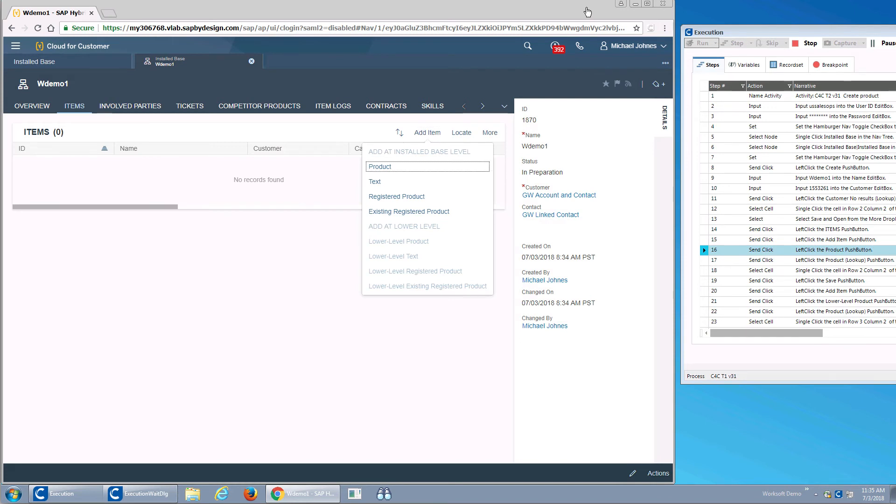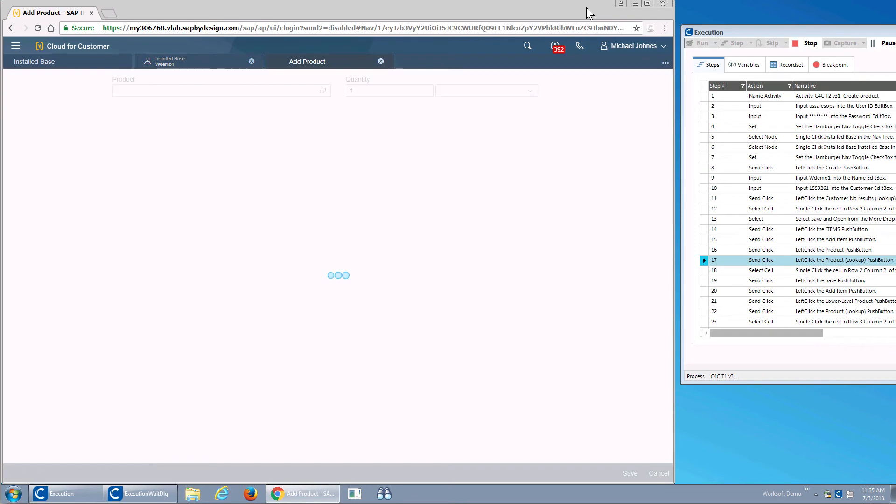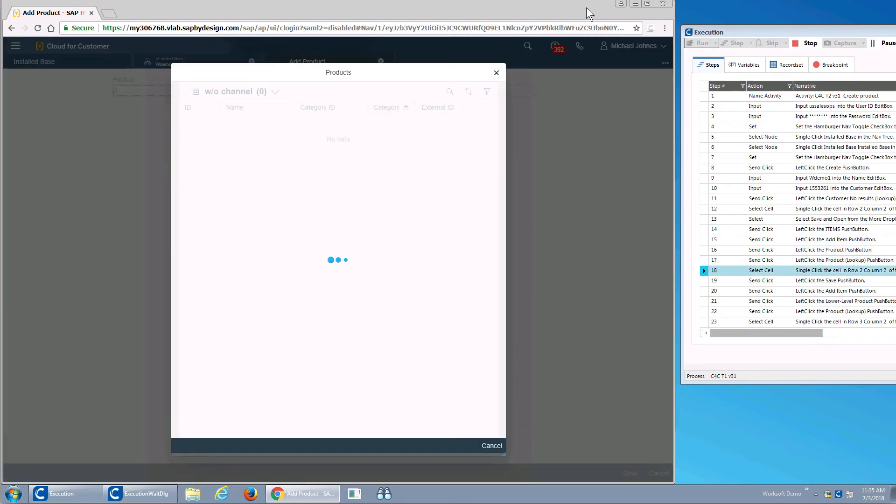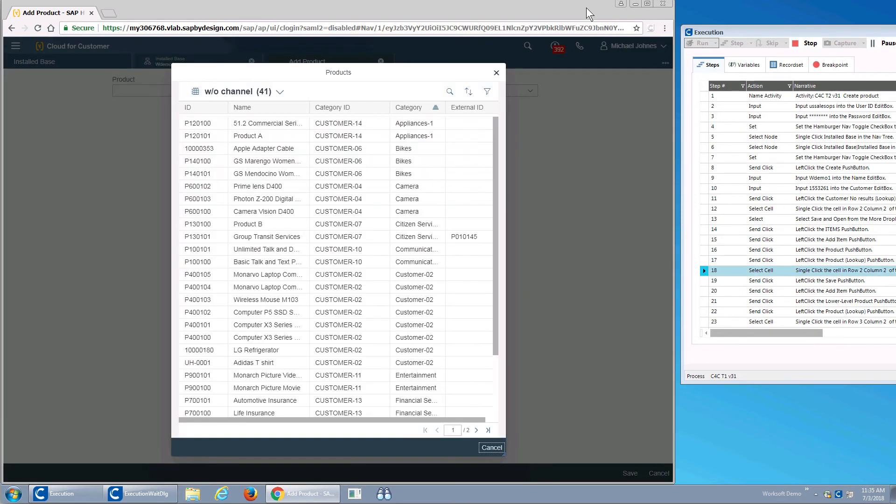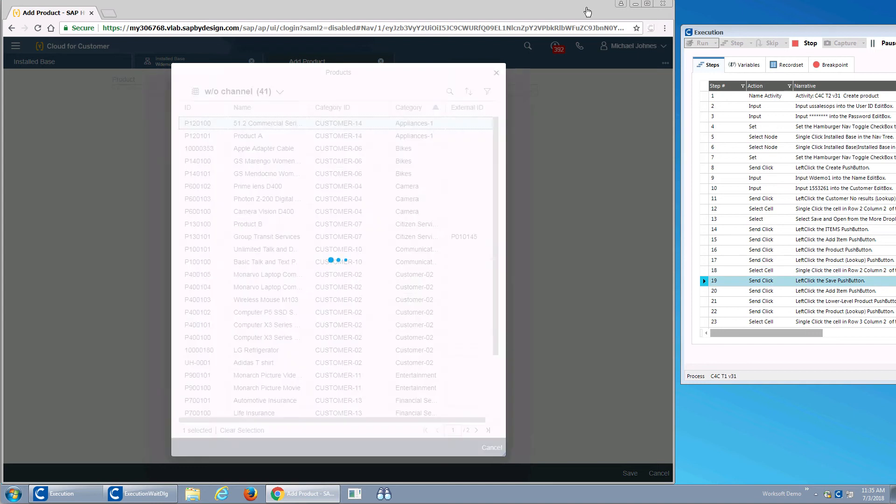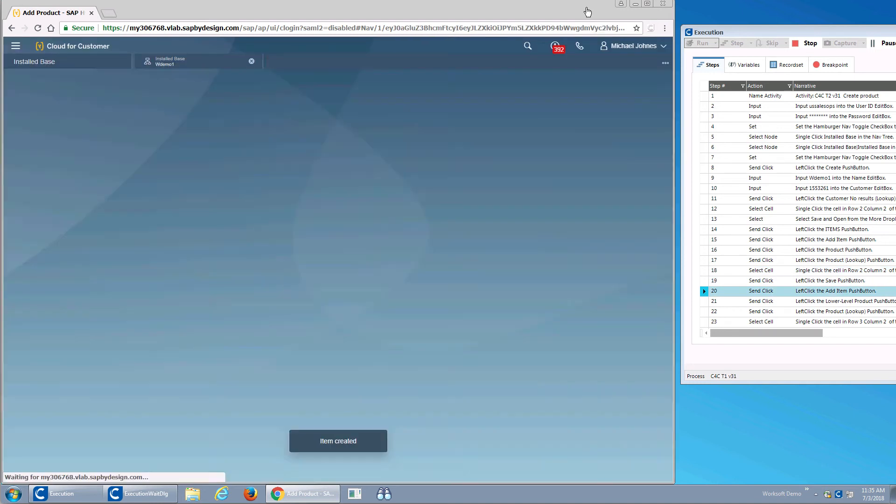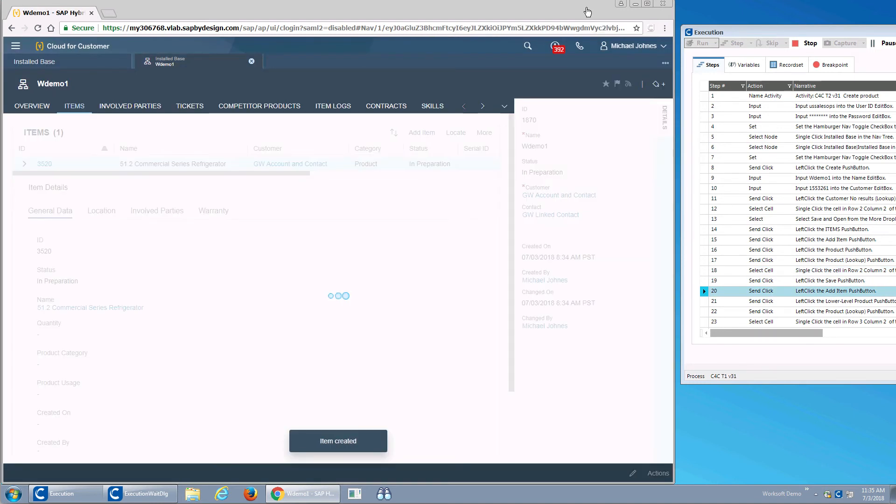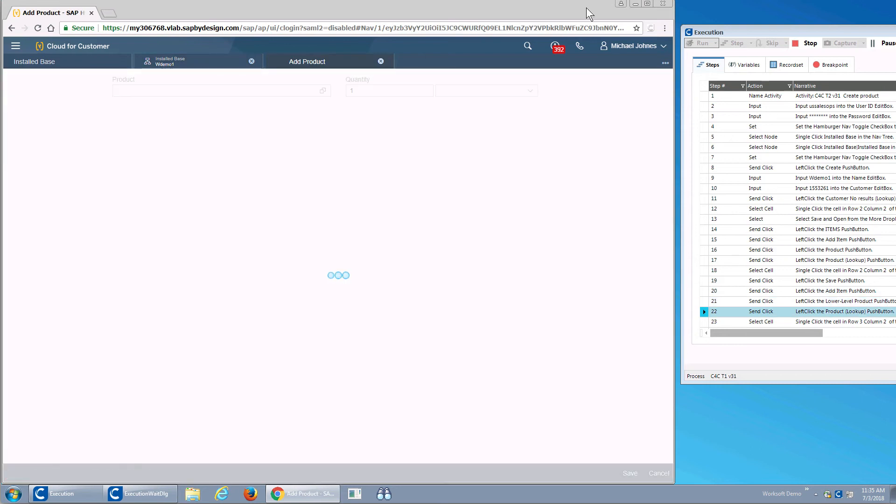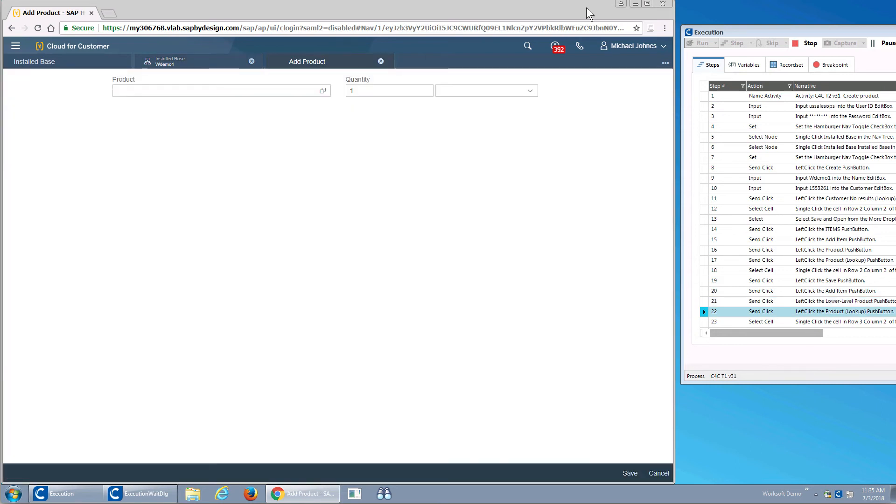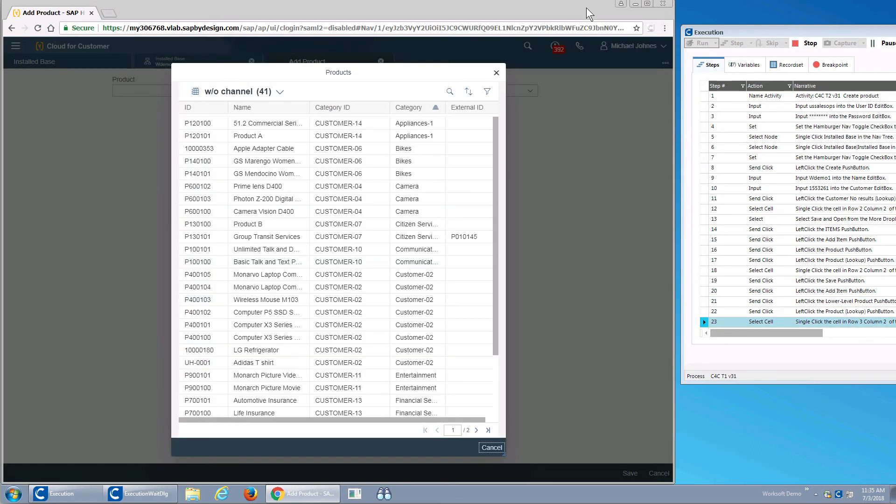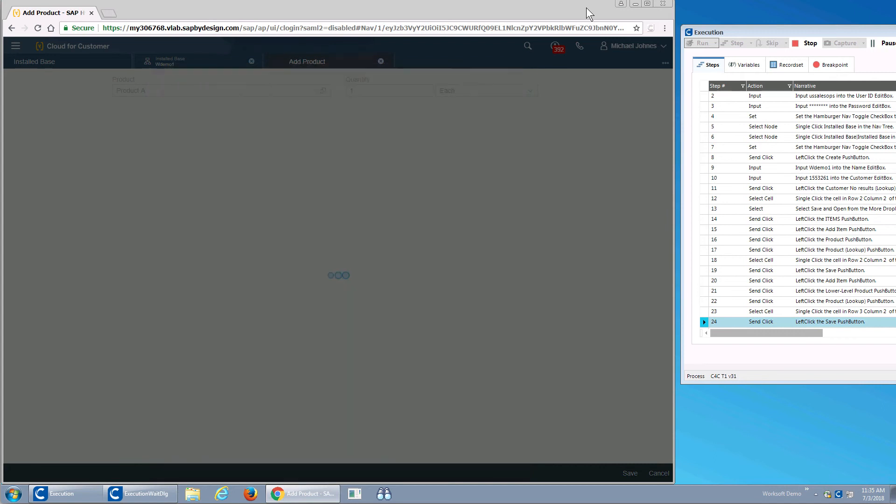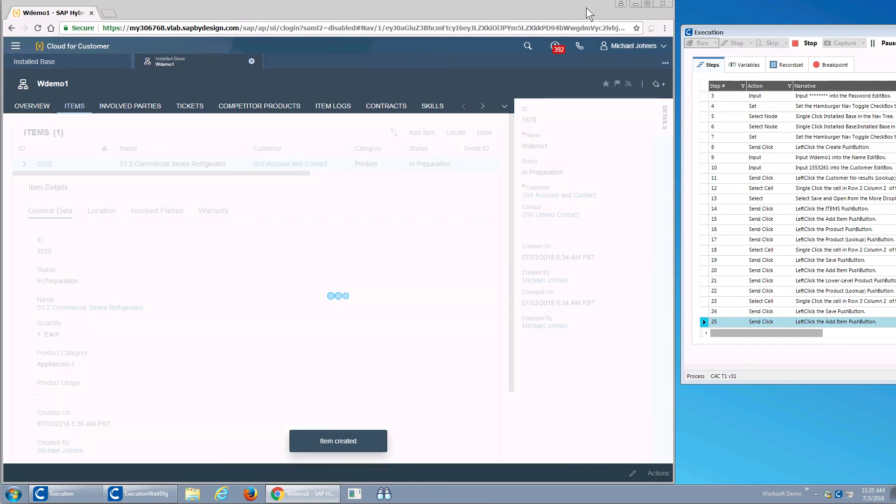This is where I'm going to add the four components: the product, the lower level product, the text item, and the lower level text item. And then I'll have my validation steps. And then I fully expect my test to fail because I actually have an invalid validation there. This will show you what it looks like when your automated test is actually doing its job and testing for you.